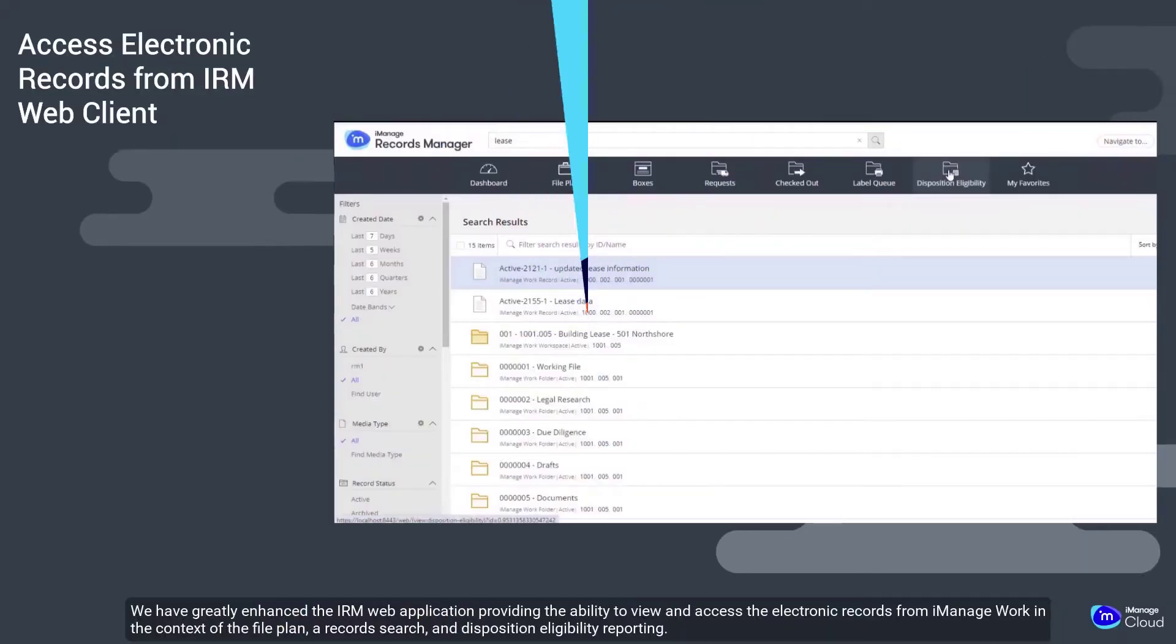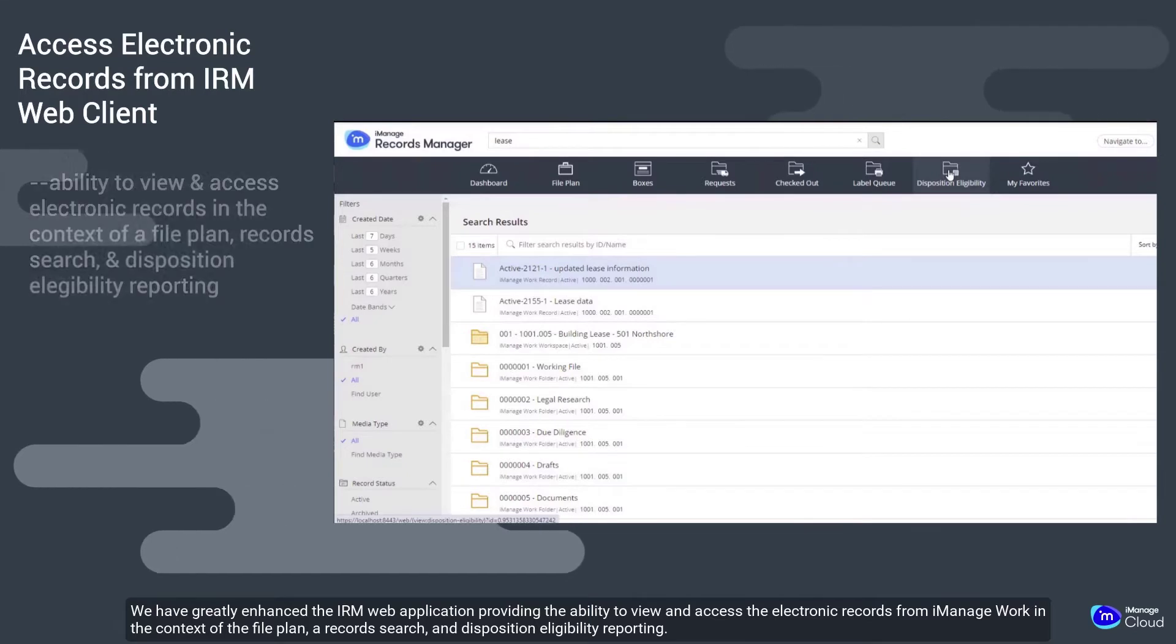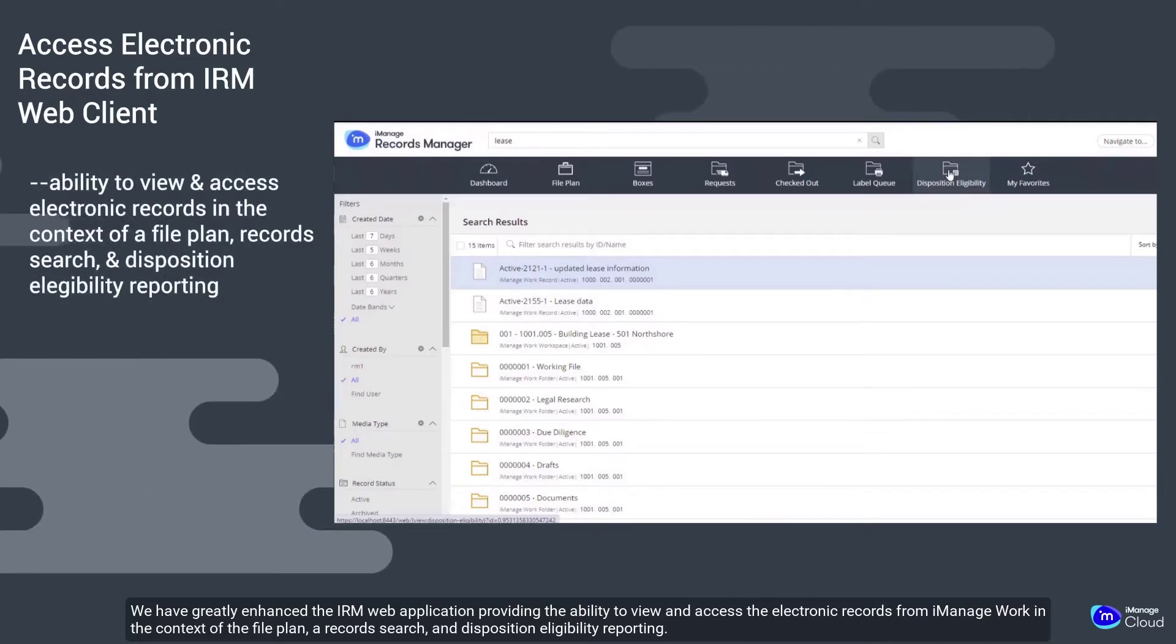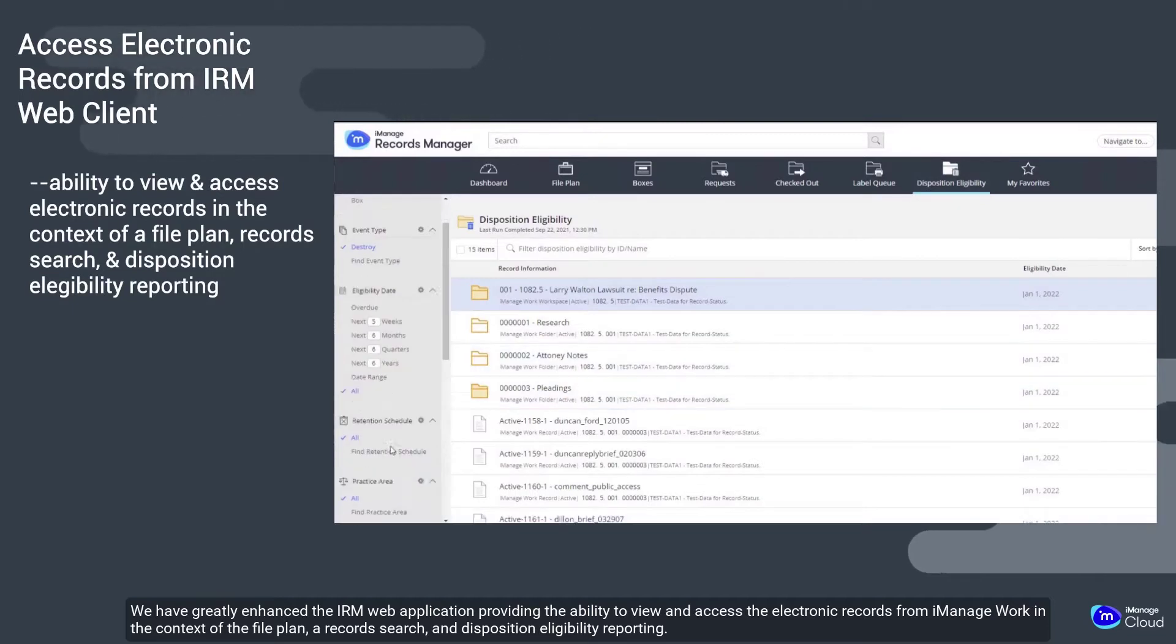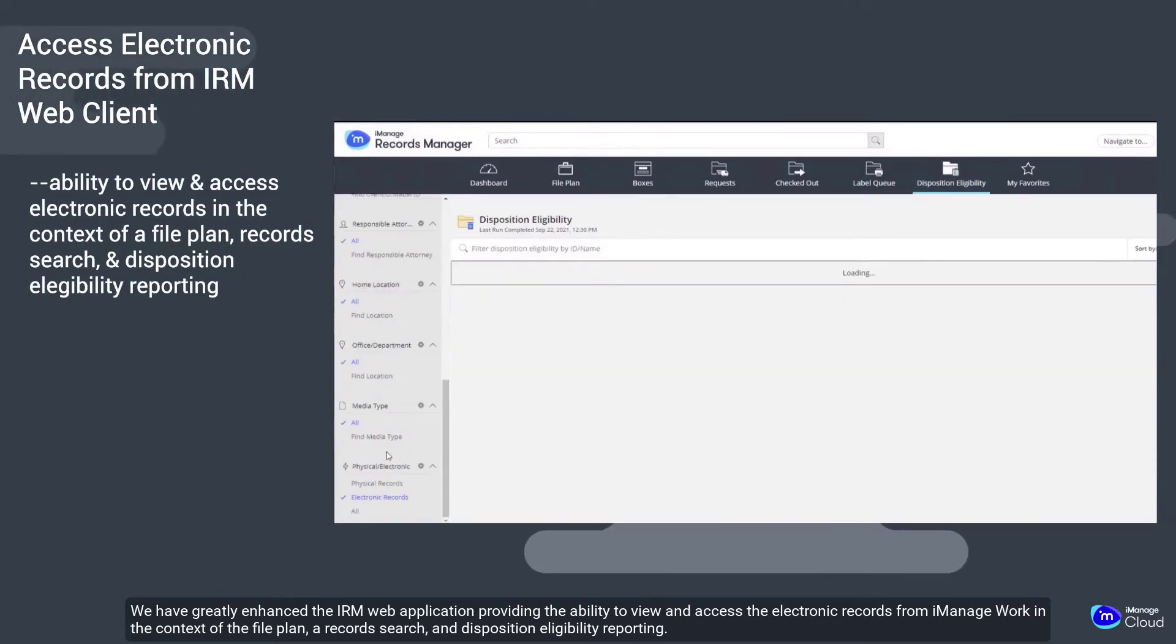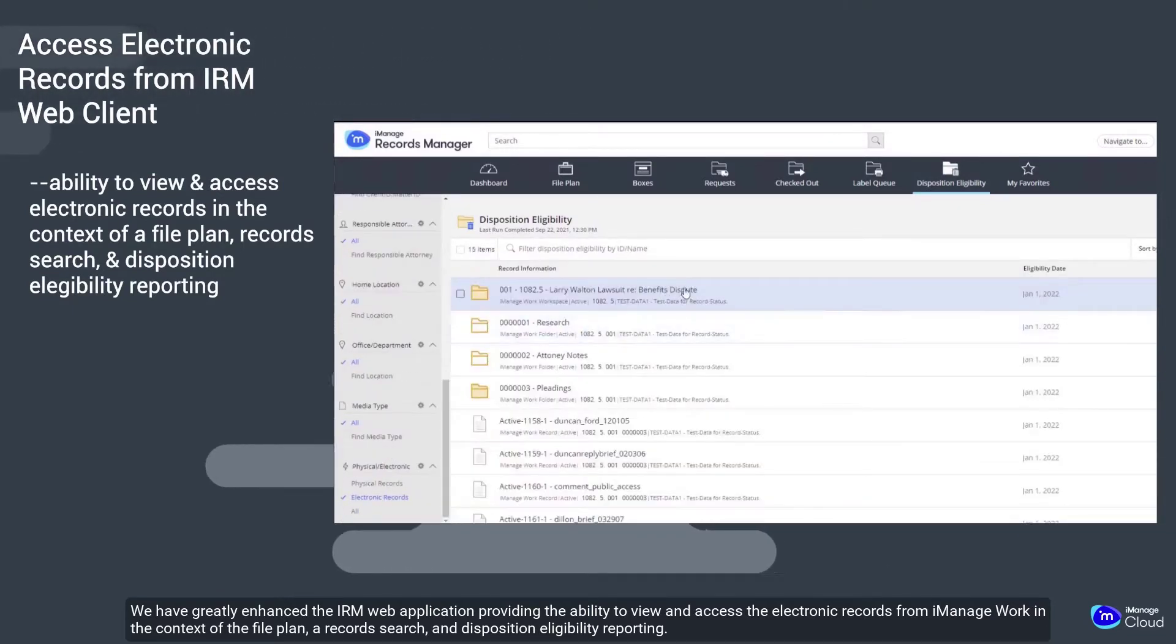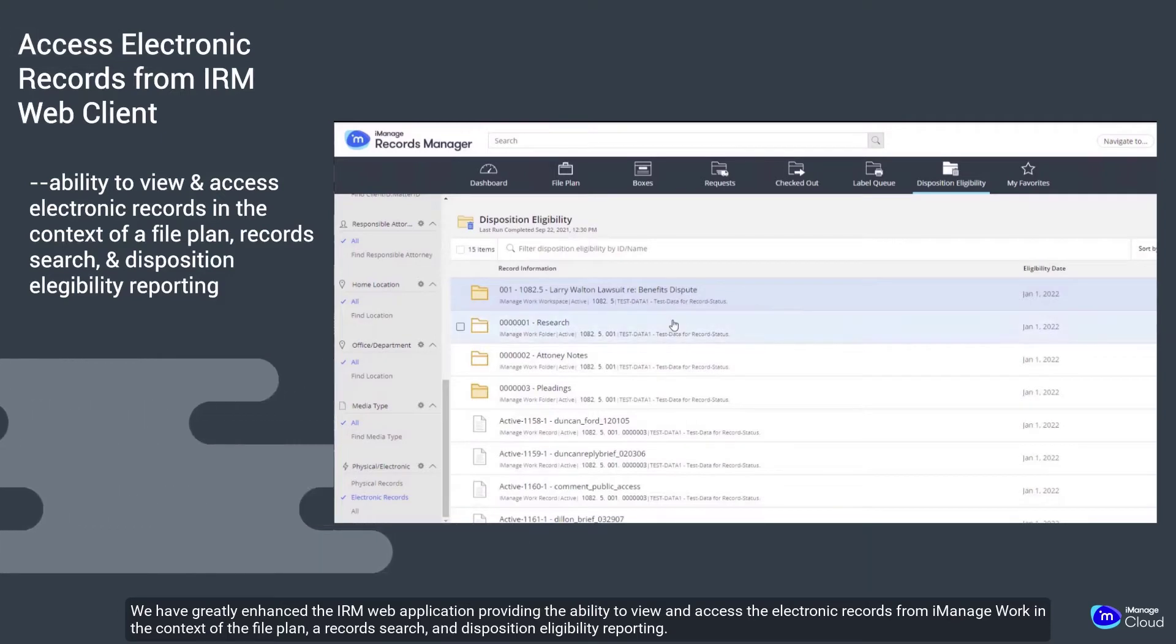We have greatly enhanced the IRM web application, providing the ability to view and access the electronic record from iManage work in the context of the file plan, a record search and disposition eligibility reporting.